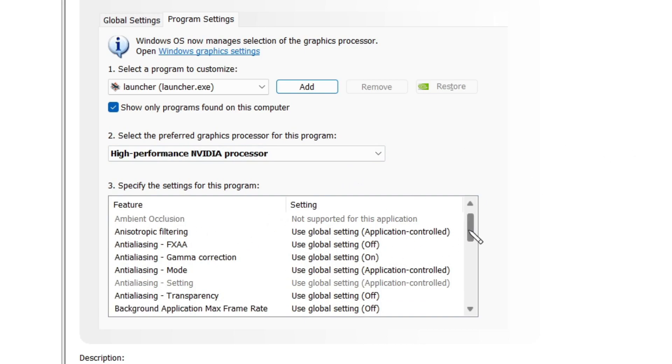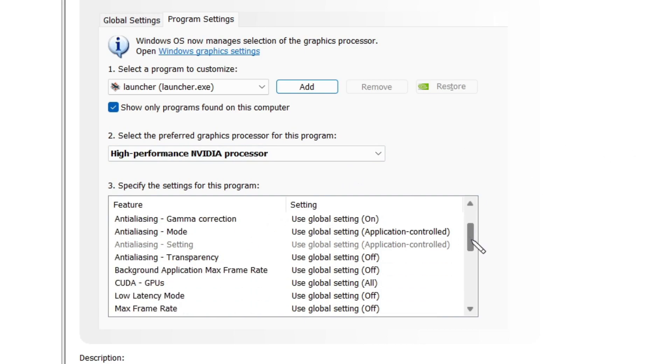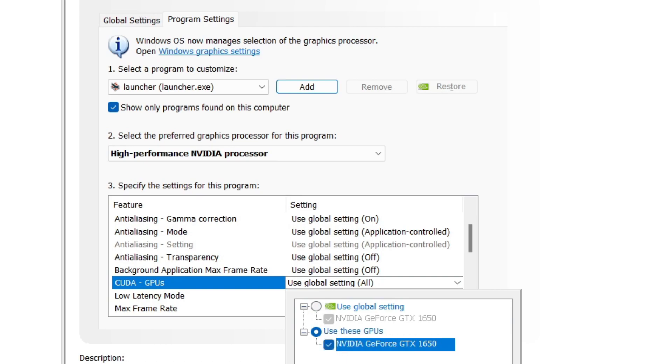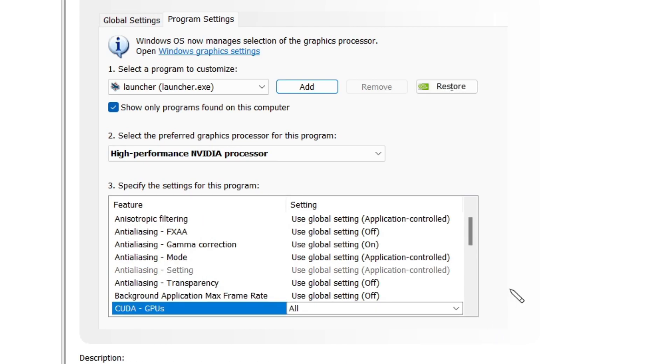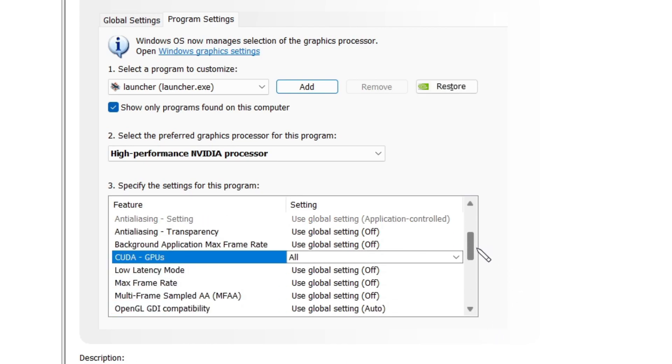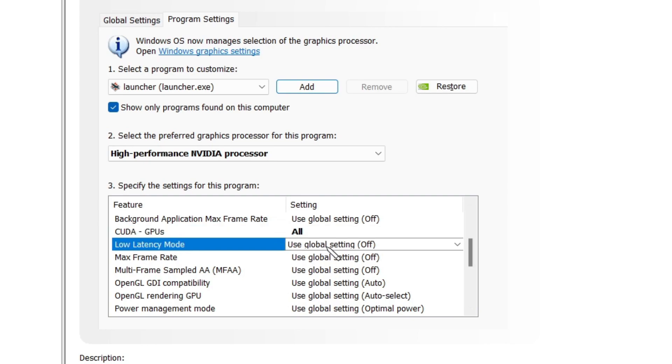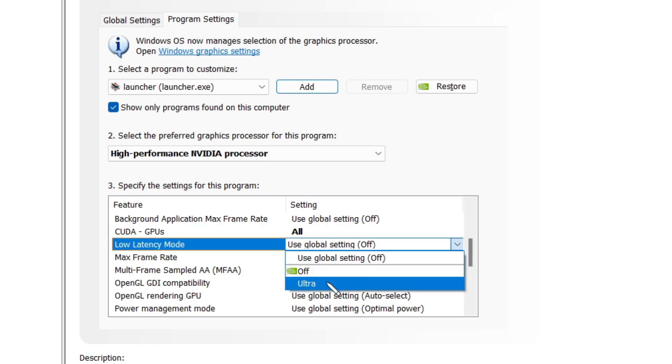Here you have to find CUDA GPU. Here select all and then move down to low latency mode. Here you have to set it to ultra.